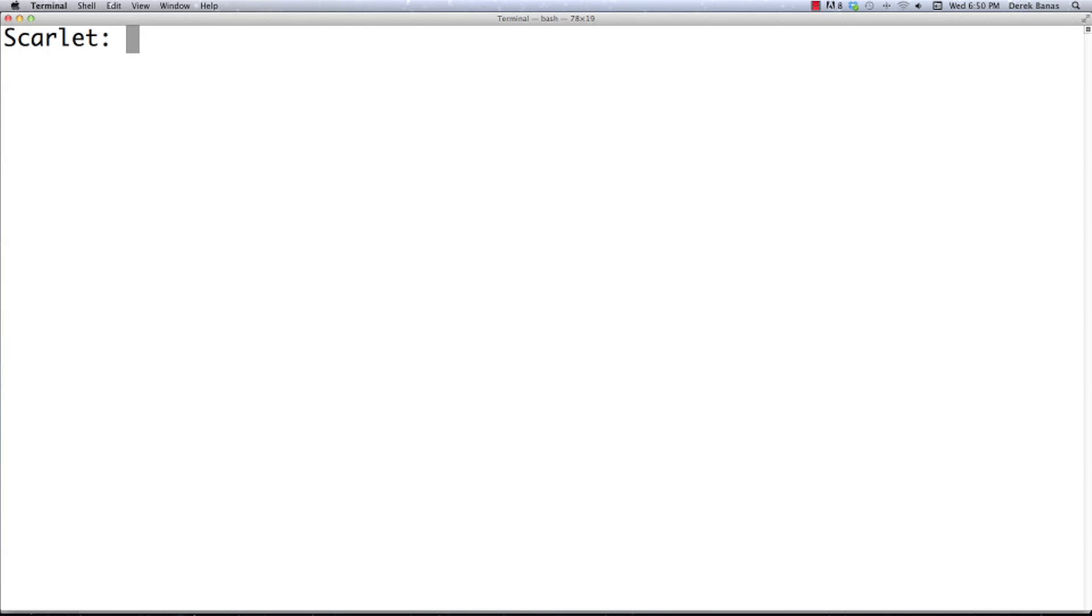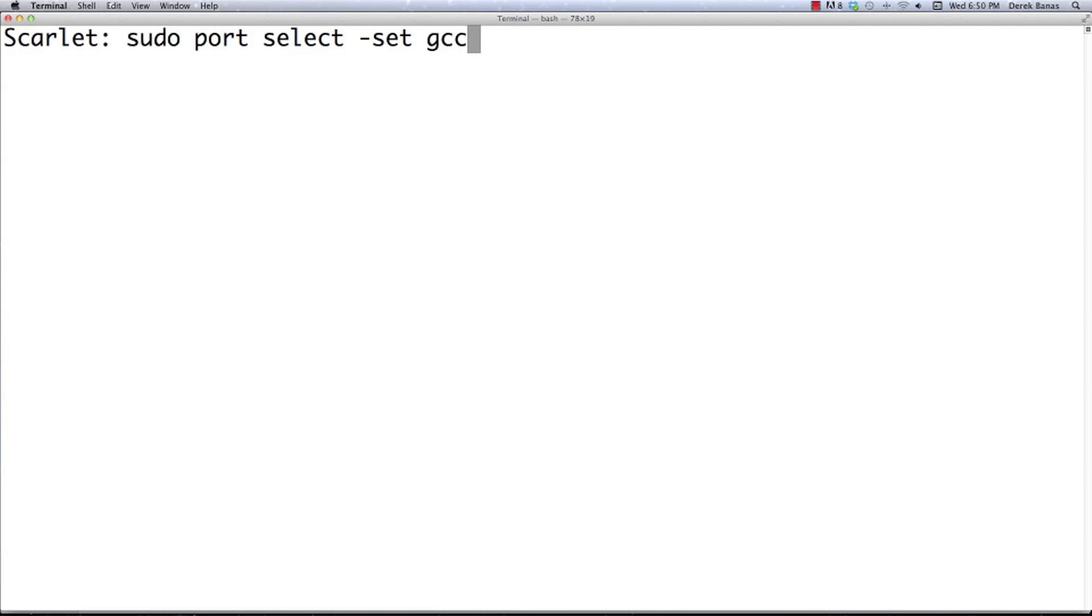Now after that all goes through, you're going to want to change the default version of gcc inside of your computer. So you're going to type in sudo port select set gcc mp-gcc. Everything should be almost exactly the same. Pretty much the only thing that could change is this 48 at the end. What this is going to do for you is change the default version of gcc across your entire terminal.